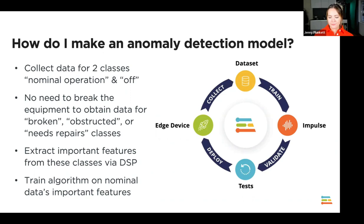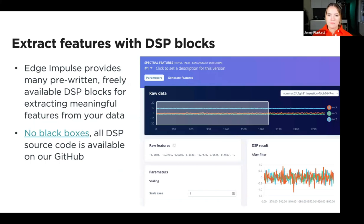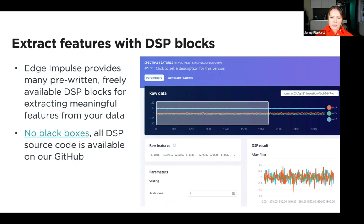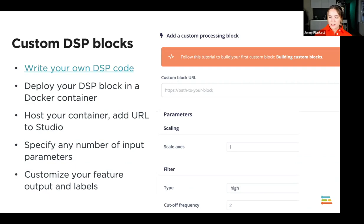We're going to extract features with DSP blocks. Edge Impulse provides many pre-written, freely available DSP blocks for extracting meaningful features from your data. For accelerometer data, we're using a spectral features or spectral analysis block using pre-written Python code directly in the Edge Impulse Studio to extract meaningful features from the spectrograms. There are no black boxes — all DSP source code is available on GitHub. You can also create your own custom DSP blocks by deploying them in a Docker container with any number of input parameters and feature output labels.